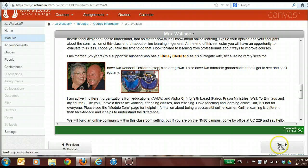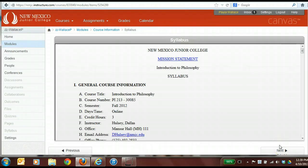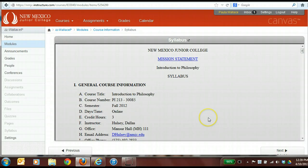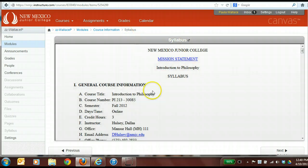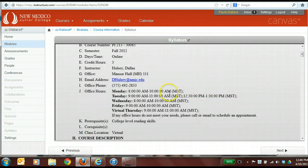The next thing I placed in this course information module is a syllabus. I'm linking into Dallas Holsey's syllabus — our department chair for English — because I'm not currently teaching for New Mexico Junior College. But what we'd like for you to do is link into your syllabus that we have at the NMJC site.